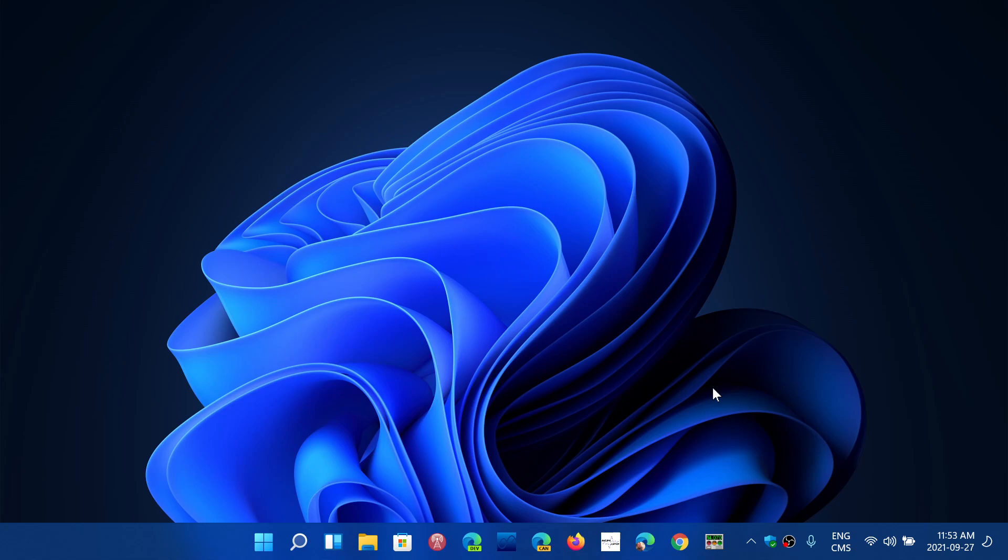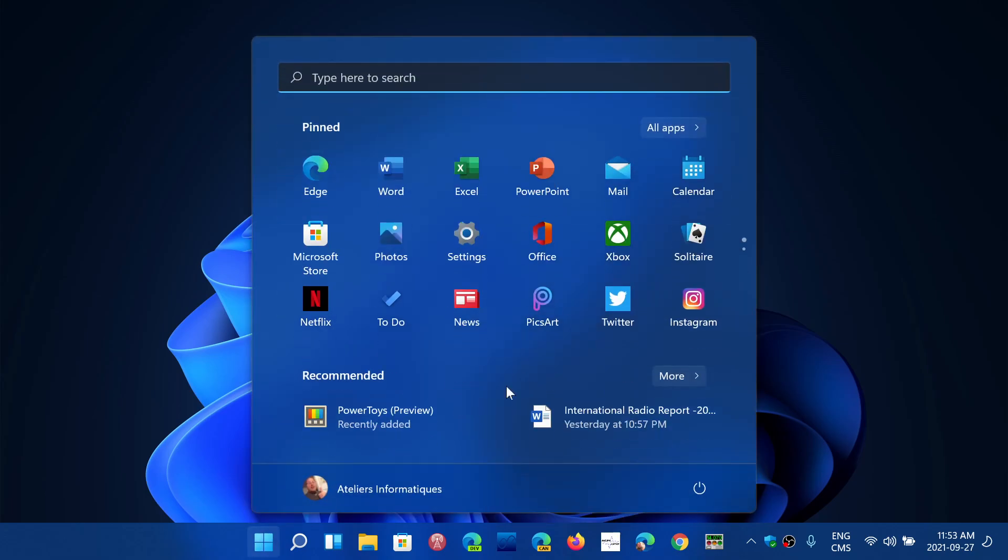Expect that it could take anywhere from maybe half an hour to a couple of hours depending on the PC that you have for this to install. Once you are upgraded, you'll be with the new layout, of course, with the start in the center of the screen and all of that.